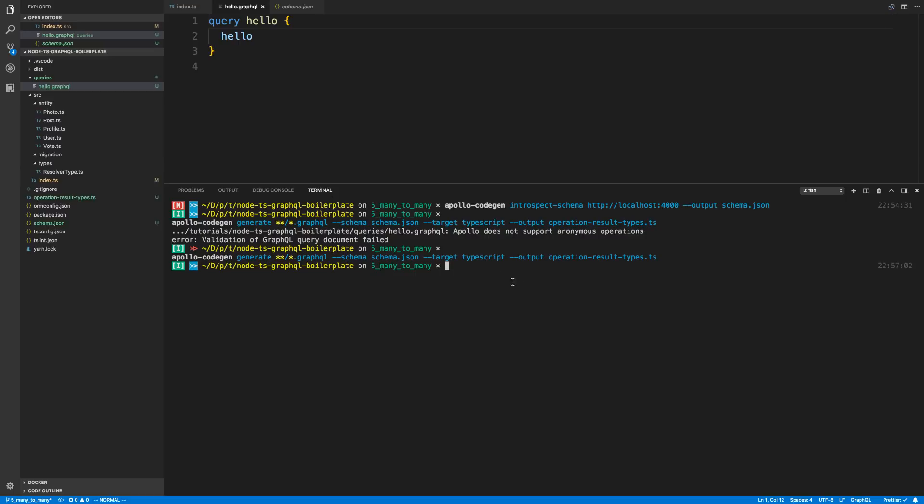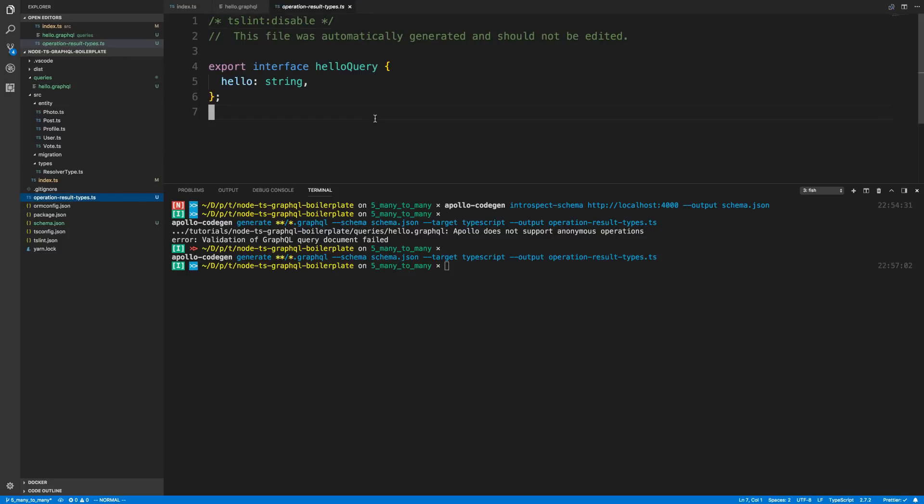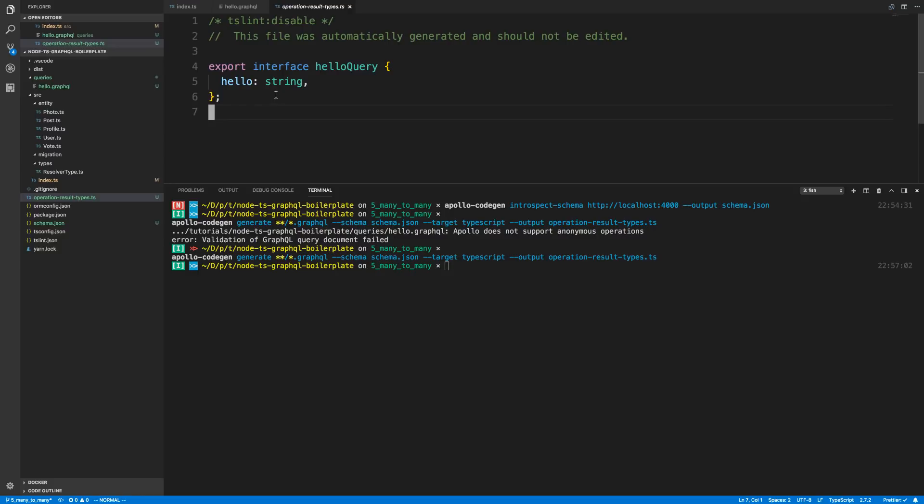Okay, so I have it run successfully. This output is the file that it generates. I have operation result types. You can notice it made this little interface right here, Hello query. Not much, but we can notice it is proper TypeScript and we see hello string. This is the expected output from it. But you'll notice it only did this query. So if I wanted more, I'd have to add more.